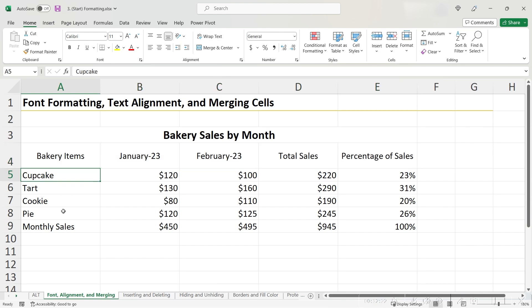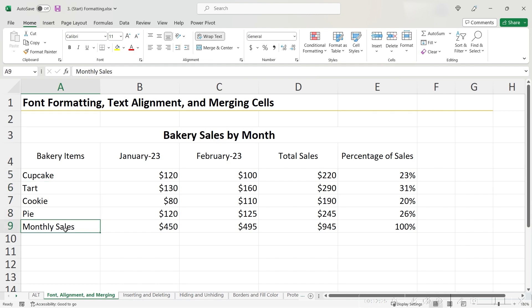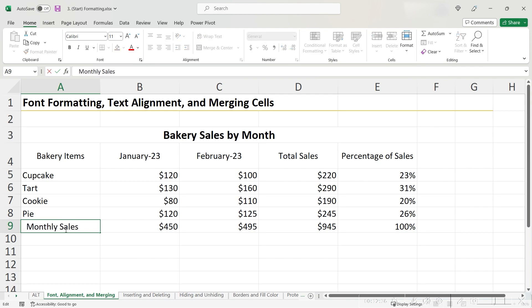One last thing I want to do is differentiate the items in the bakery with this monthly sales row, which is a calculated field that adds up all of the values. To do this, I'm going to add an indent. And I could do this by going in and entering the cell and then adding two white spaces. However,